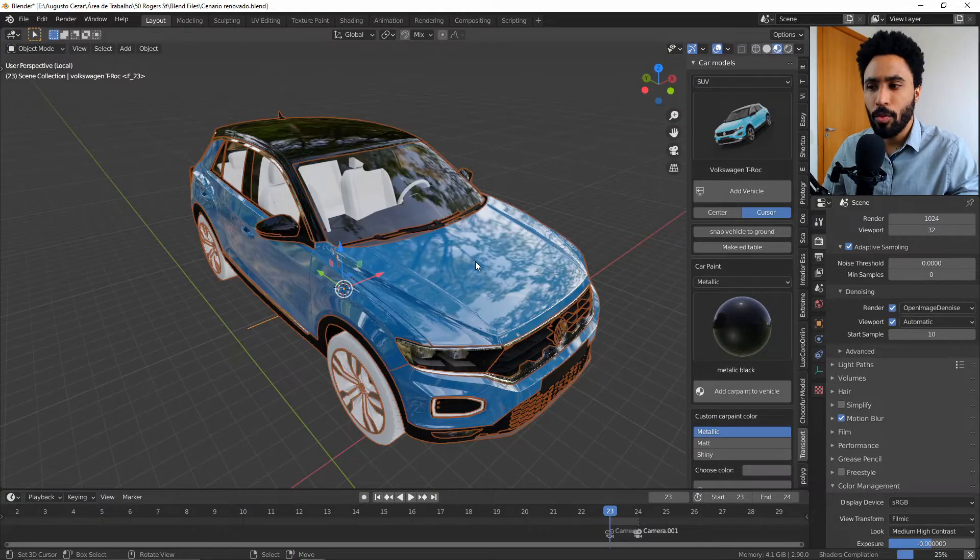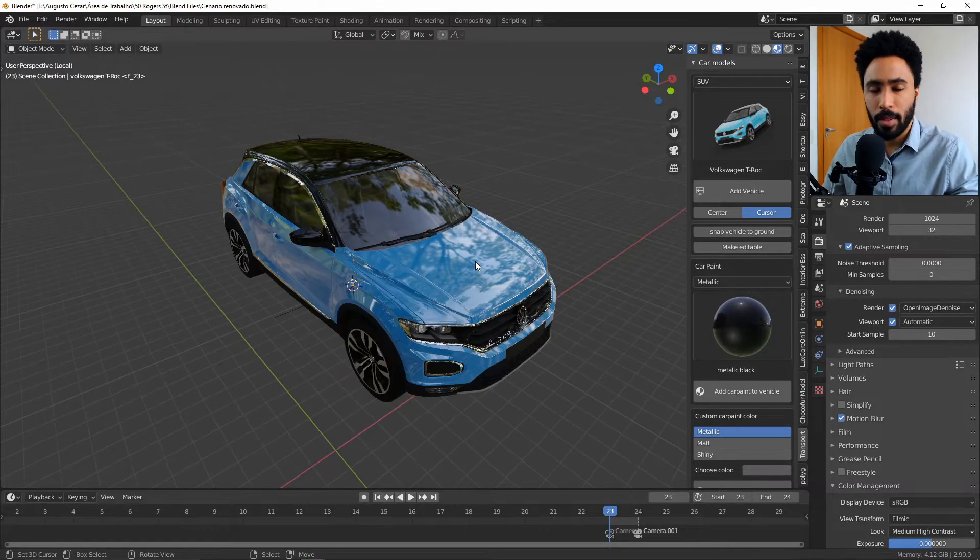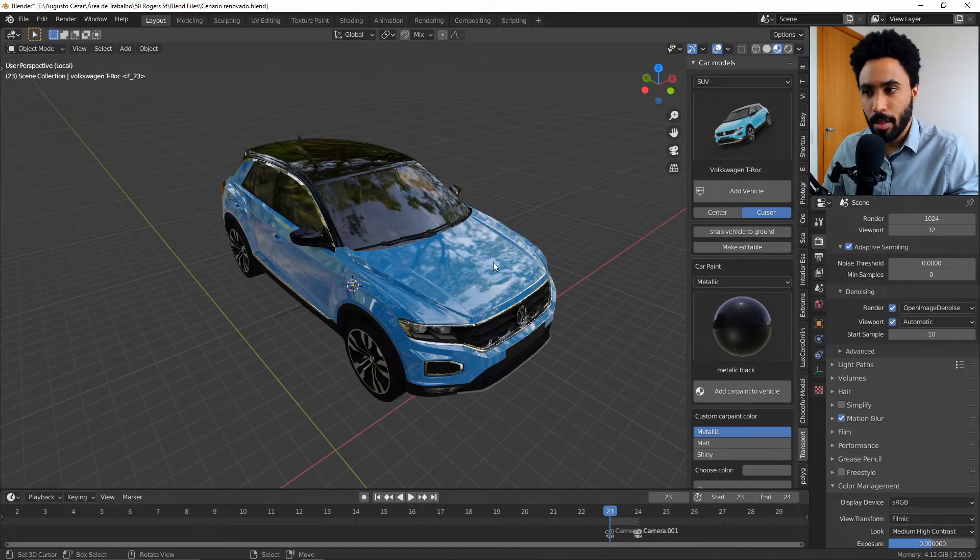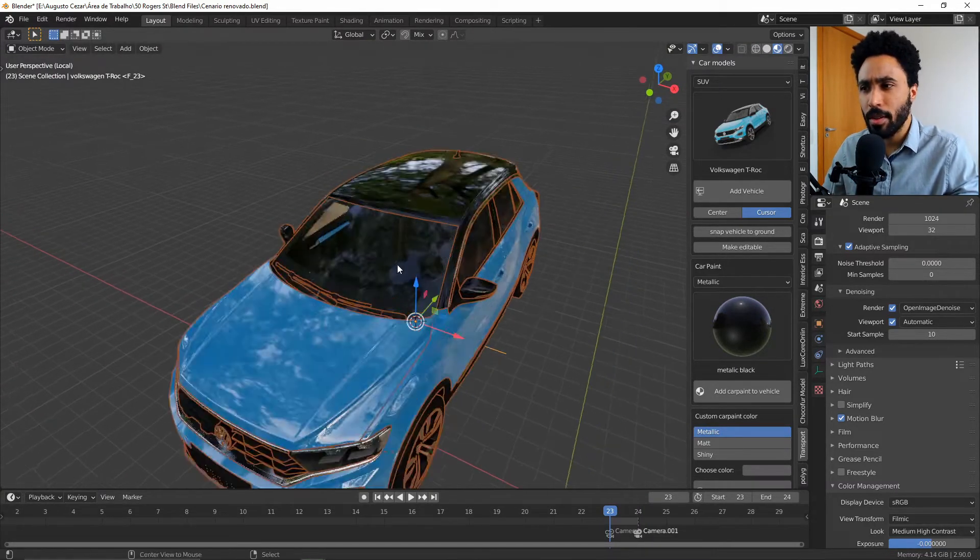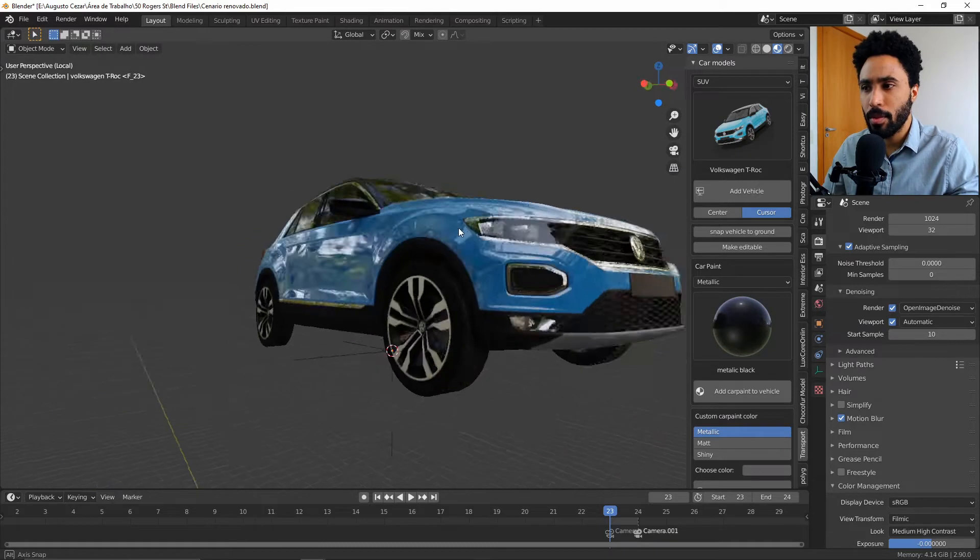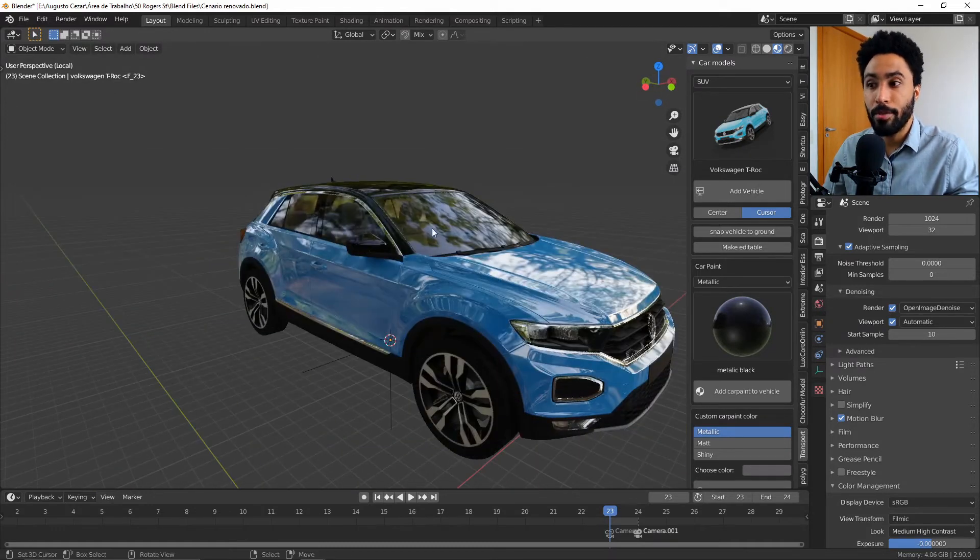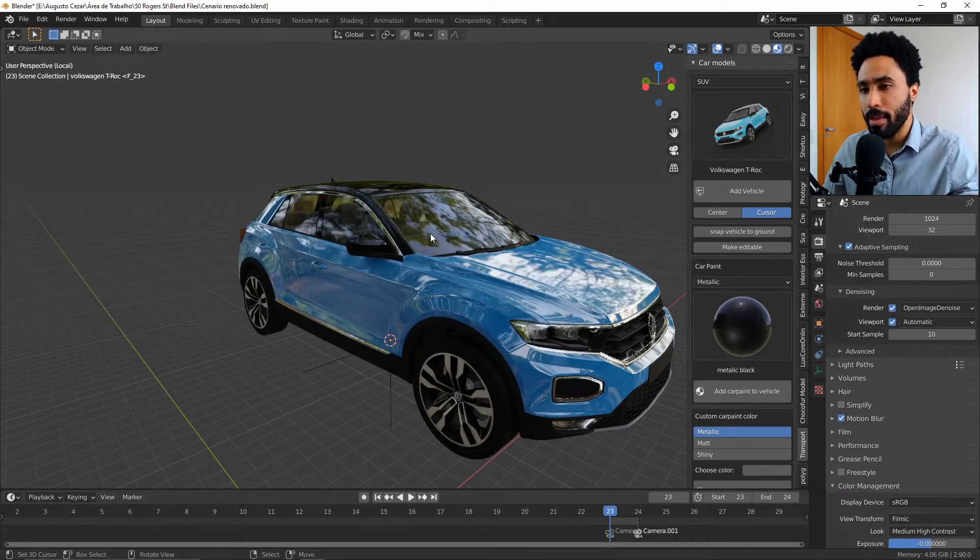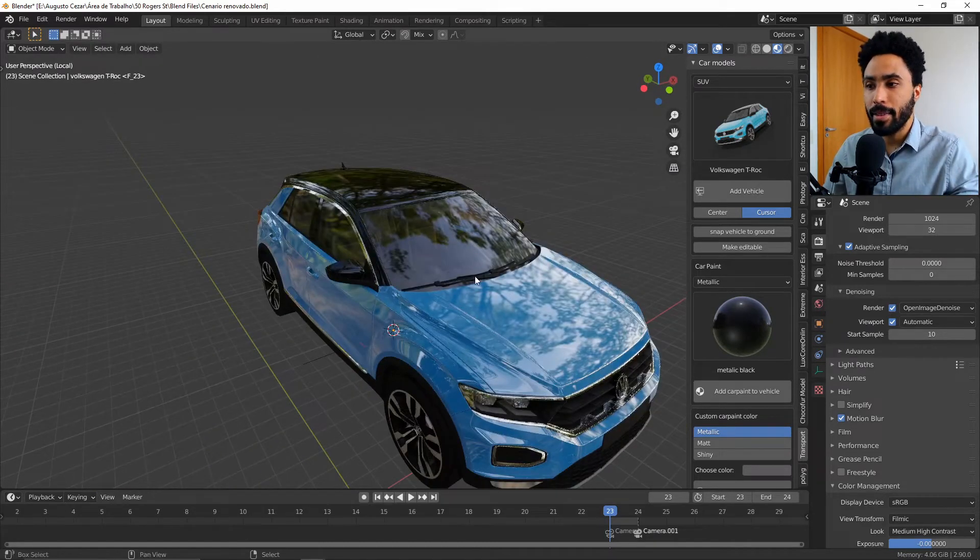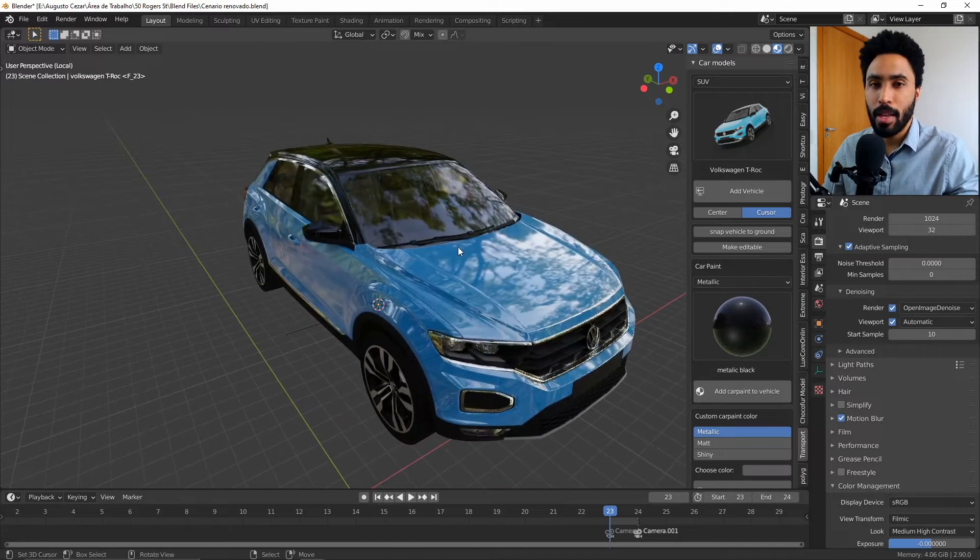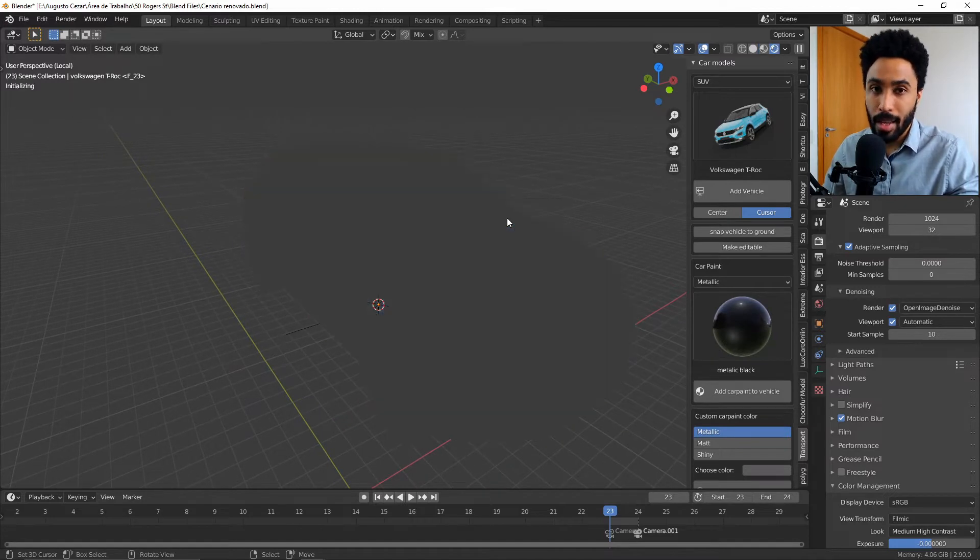This add-on works perfectly in EV, as you can see. The materials are very flexible, the reflections are good, the glass is very well made and it works as well in Cycles.